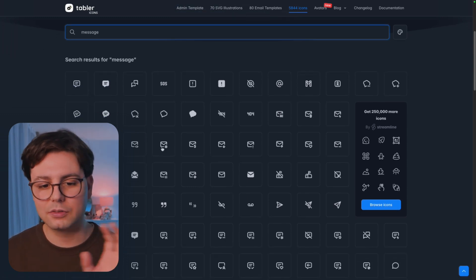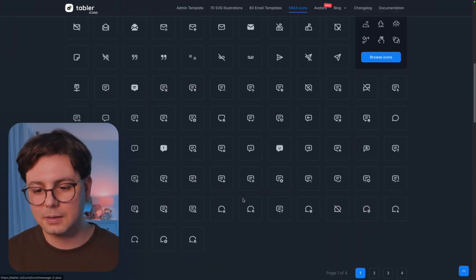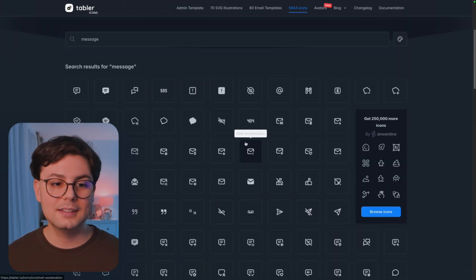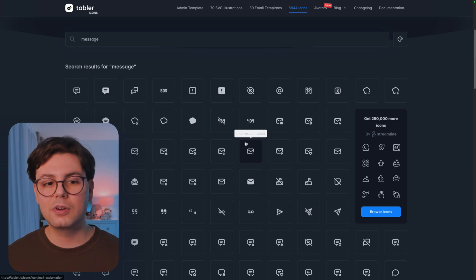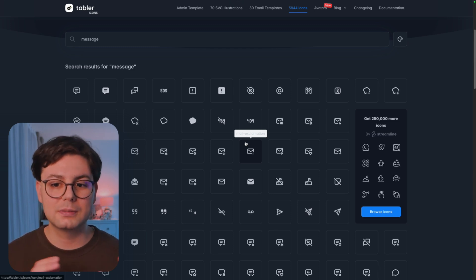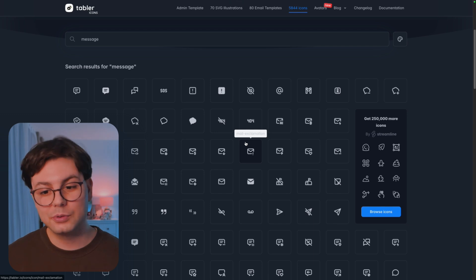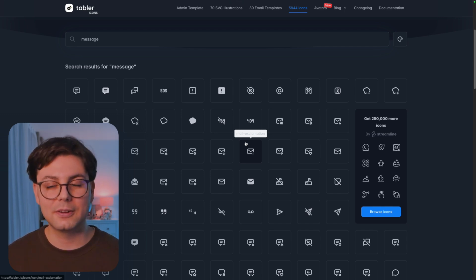but also stuff related to emails or SMS. And this makes this whole process of searching and finding the perfect icon for your specific use case really easy. So I'd really recommend trying this one out.